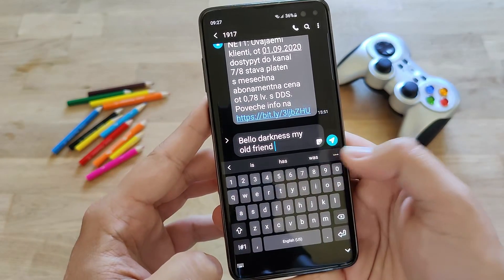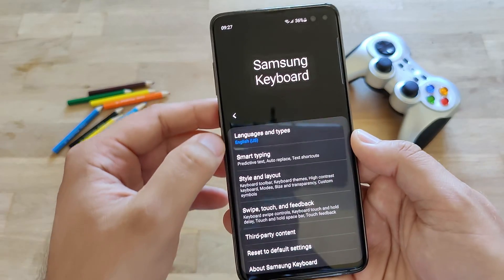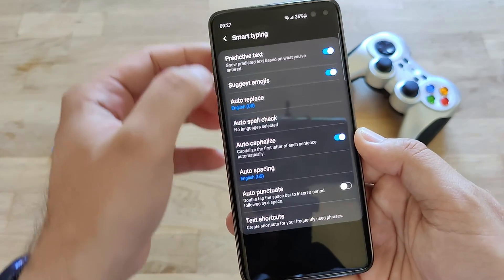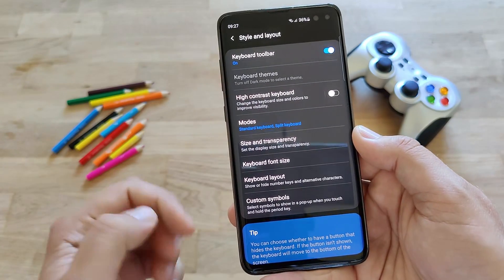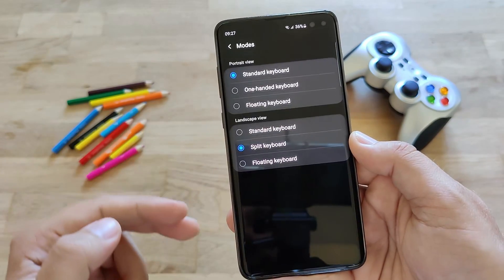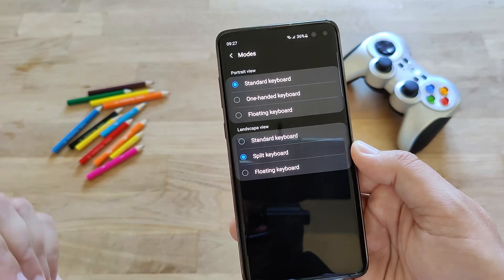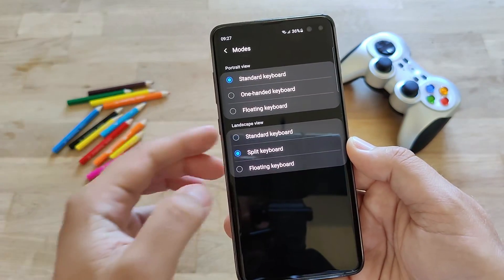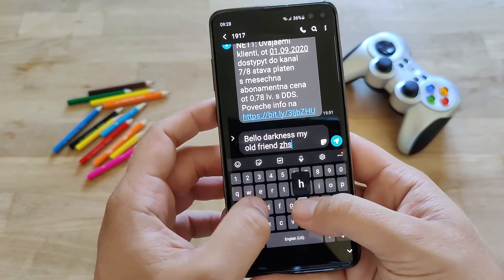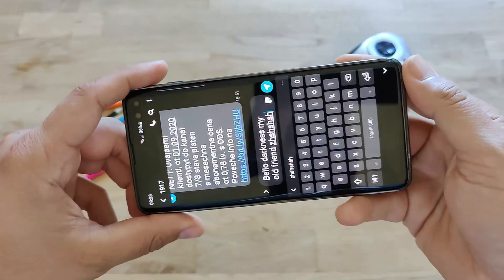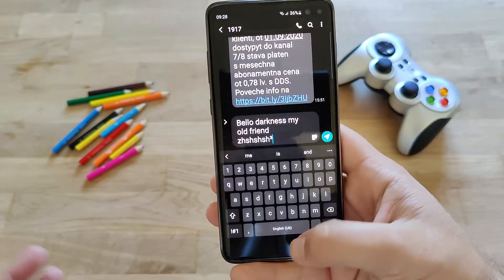If you click on the settings from the keyboard and go to style and layout, the third option lets you apparently choose the modes. In portrait view you can go for the standard keyboard or the one-handed keyboard, and in the landscape view you can even go for the floating keyboard. So let's say I want to write something right now — we have the standard view, and if I go like this I should have the floating mode. I think this is really, really cool.